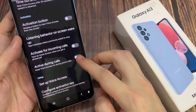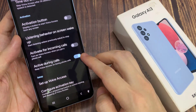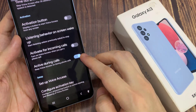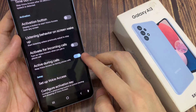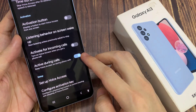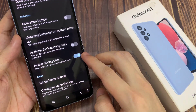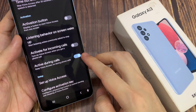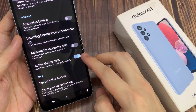Voice access needs permission to make and manage phone calls. This allows you to control whether voice access is used for calls or stops listening when you're in a call. You can tap on the toggle button to switch it on or off. If you turn this option on, voice access will stay active during a call.